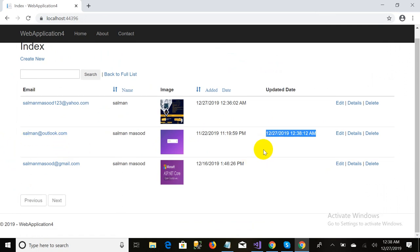As you can see the record is showing the updated data along with the updated date. That's all for this video. Thank you for watching — please like this video, share it, and subscribe to the channel.